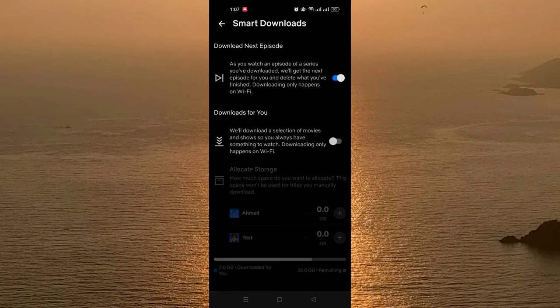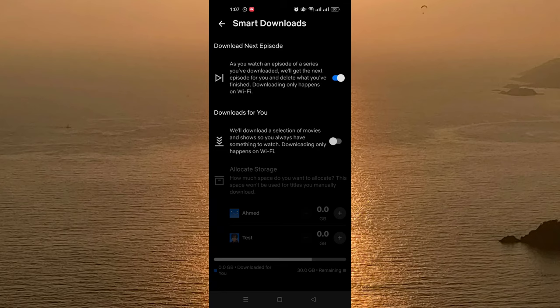So here you have two options. The first one is called Download Next Episode. For this option, when you are watching an episode of a series, when you complete this episode, the app automatically downloads the next episode for you and deletes the episode that you finished.